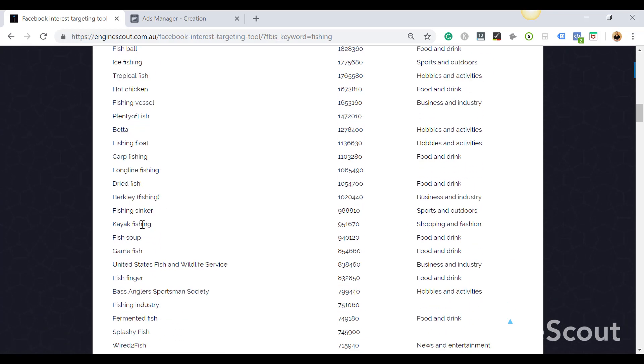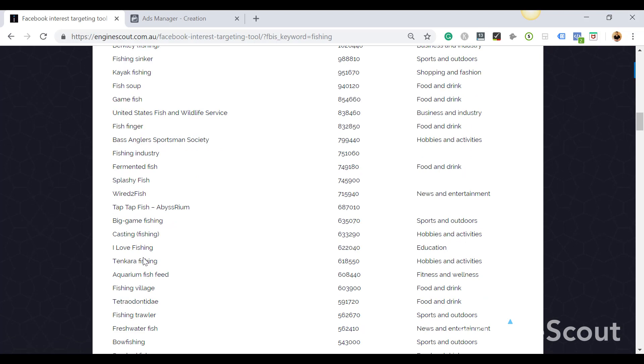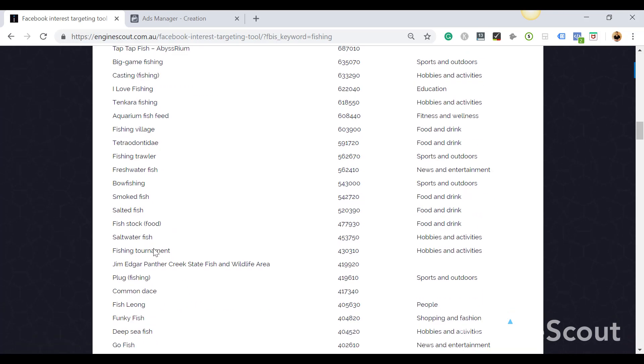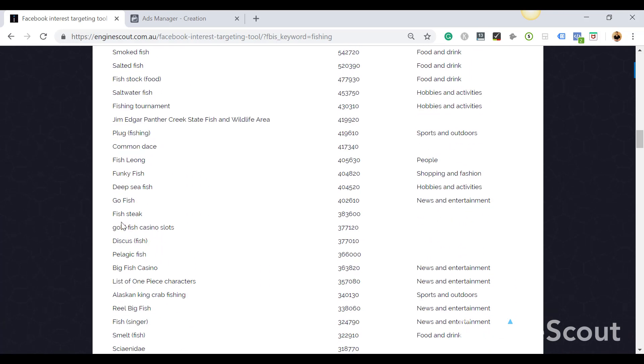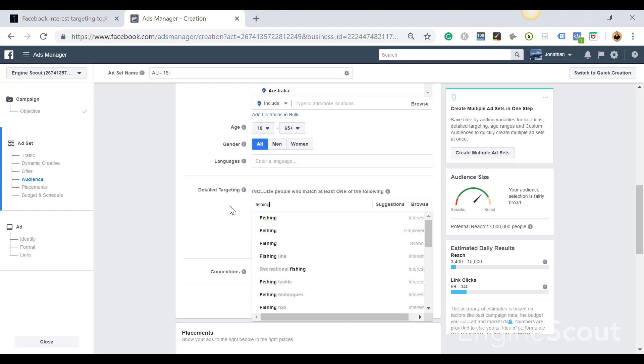And what's even better is that no one's going after these interests. Everyone's using the same 25 interests, going for the same crowded audiences. So you just need to do a little bit of digging here and choose an audience, an interest that you like. Let's say Real Big Fish.